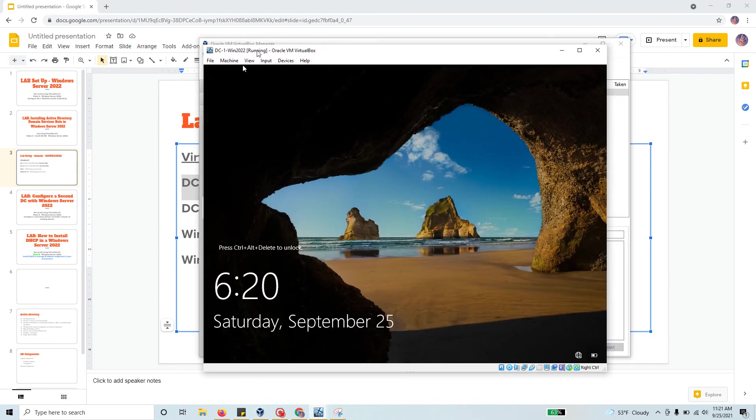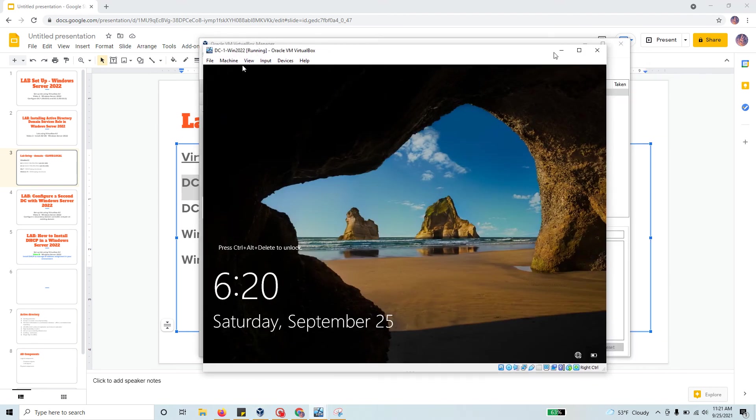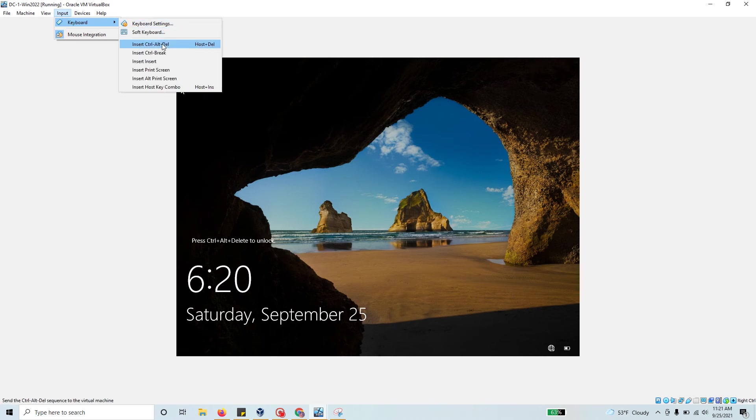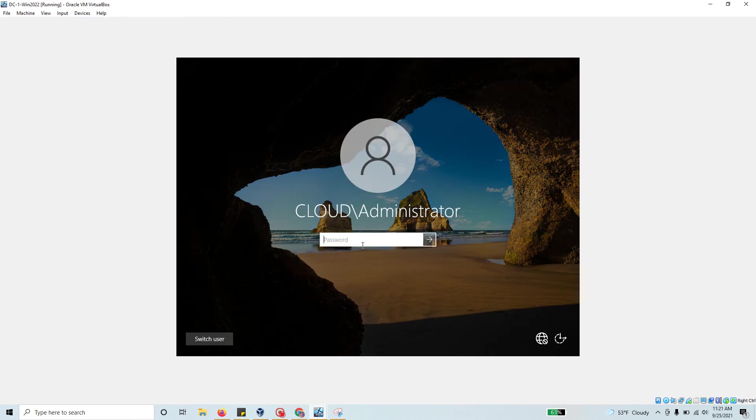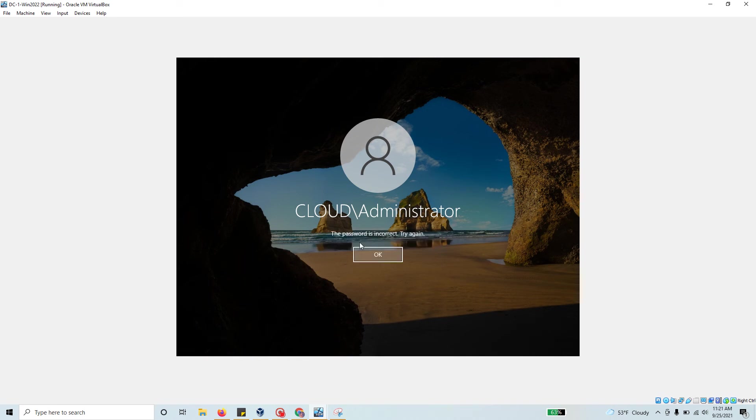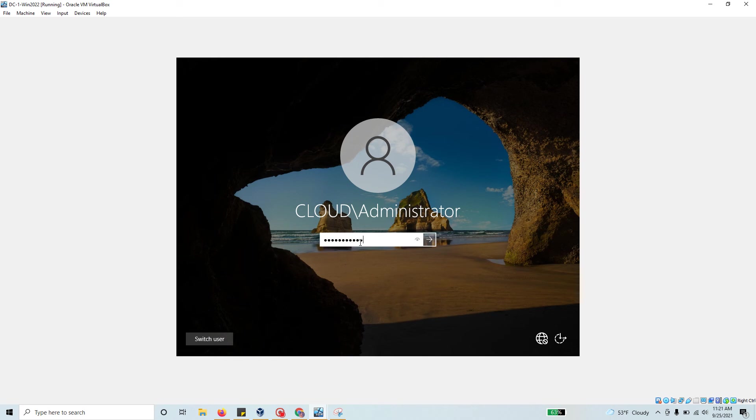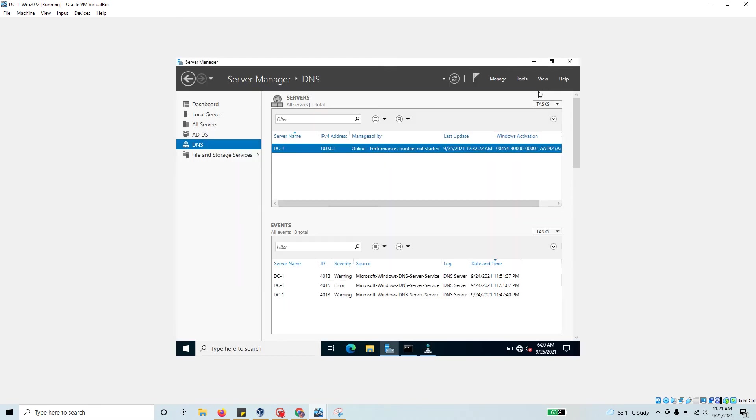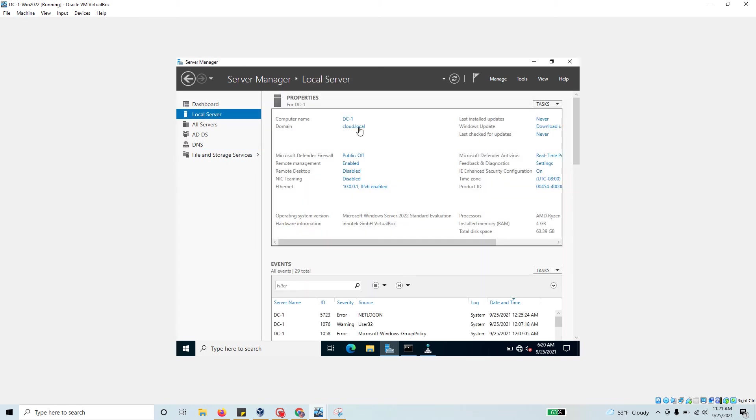Let's open up our Windows Server 2022 and get started with the DHCP role installation. Now I'm inside my domain controller one. You can click the local server and verify that your computer name is DC1.